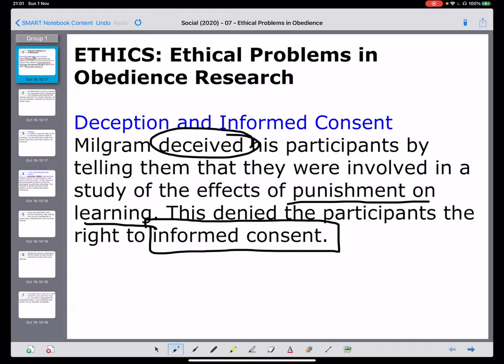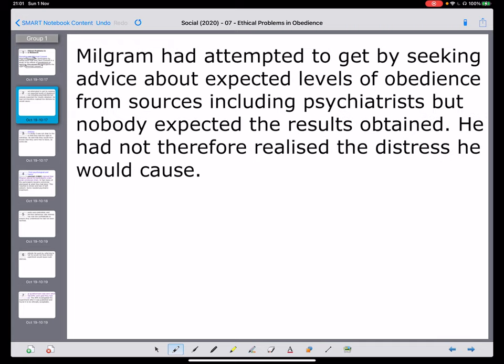We can turn to some ideas here, and we see that Milgram attempted to get some form of consent — that was presumptive consent, which I mentioned in my previous video, where he asked people what they expected they would do. So possibly this aspect of ethics in Milgram's research is not the biggest problem and was easily resolved.